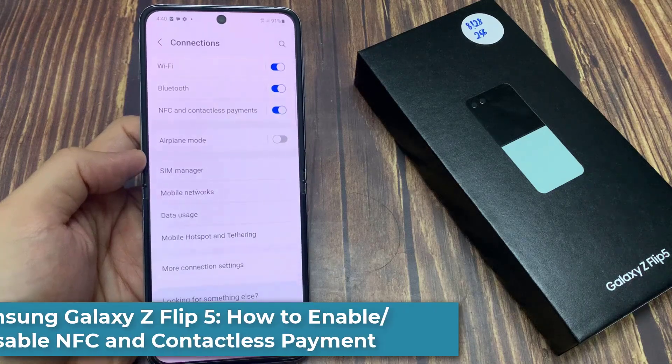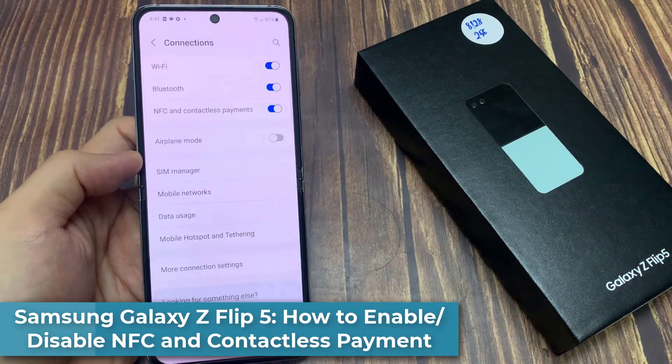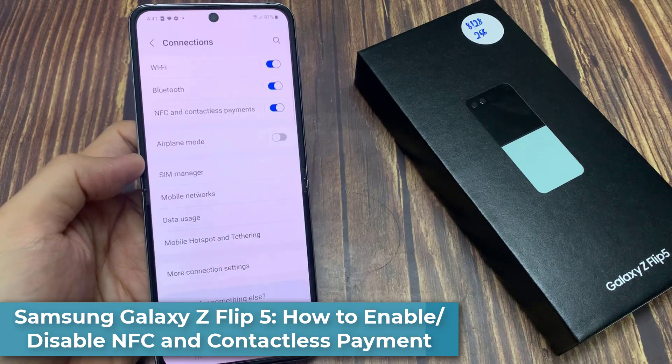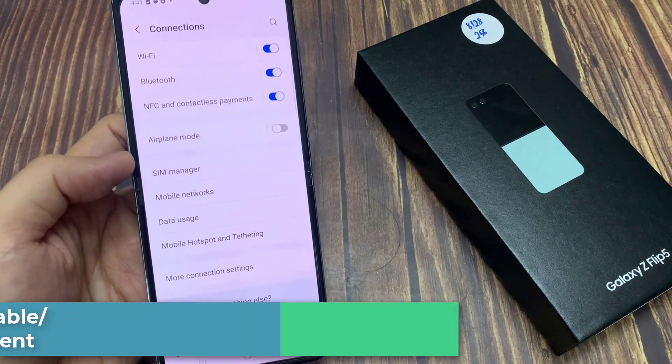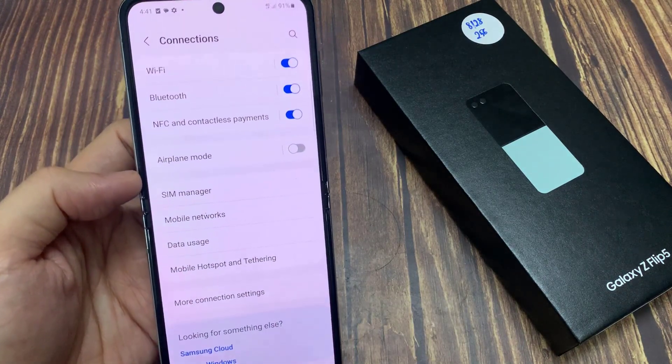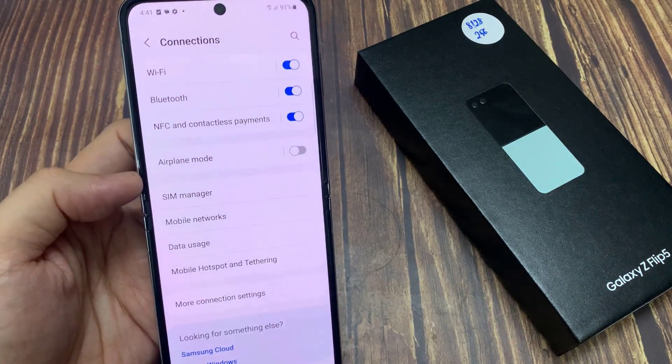Hi everyone! In this video, we're going to take a look at how you can enable or disable NFC and contactless payments on the Samsung Galaxy Z Flip 5.